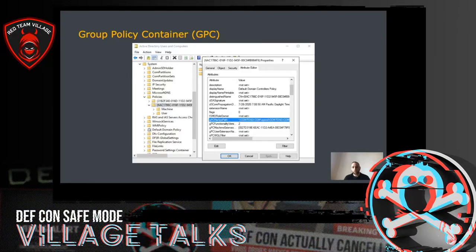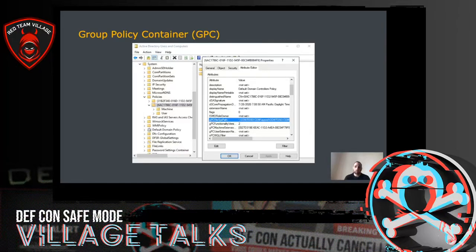The GPC part of the GPO can be seen using the Active Directory Users and Computers application, or ADAC, by enabling the advanced features in the view menu. In this screenshot, you can see the policies container on the left that includes all the group policies within the domain. Each GPO is identified by its unique ID, and on the right-hand side you can see that each GPO has a large number of attributes. For the purpose of this talk, we will only focus on the gpc file syspath attribute, which contains the location of the Group Policy Template.